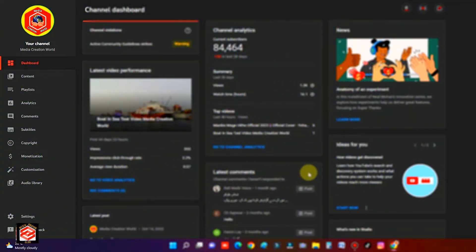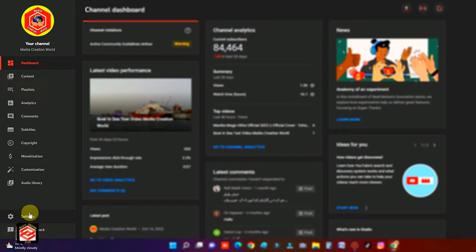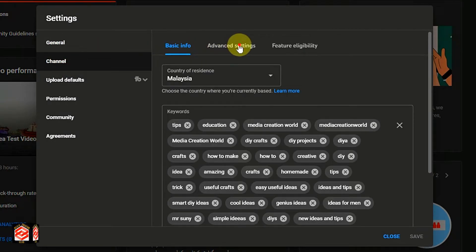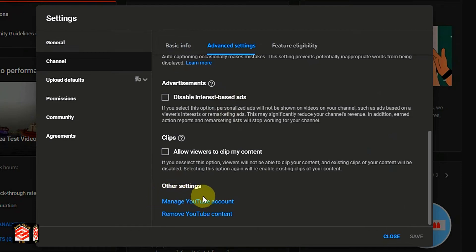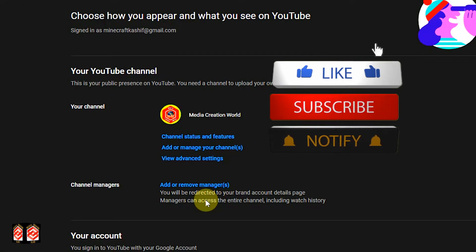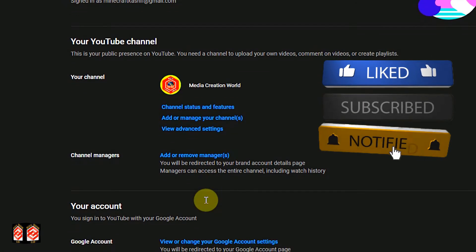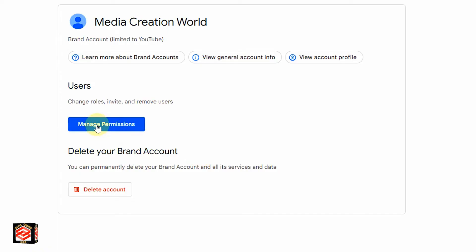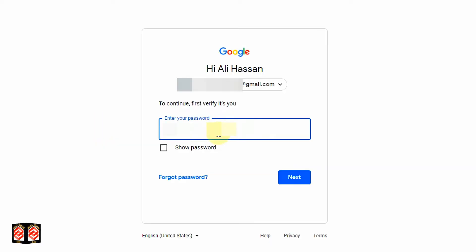After seven to eight days we are back in our YouTube Studio. We click Settings, then select Channel, click Advanced Settings, scroll down, and click Manage YouTube Account. It will redirect to a new tab. Then we select the Channel Manager — we click Add or Remove Managers, then Manage Permissions, and type our password.